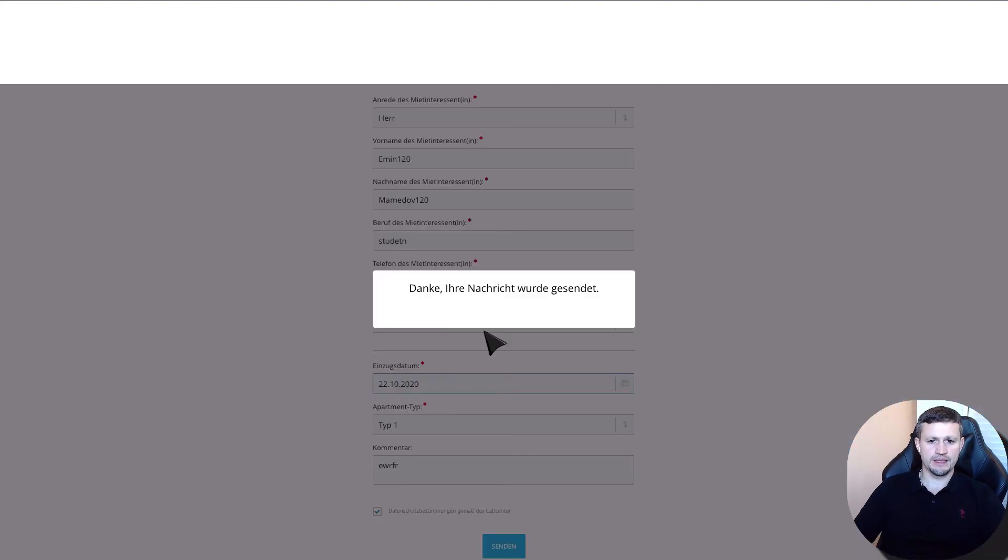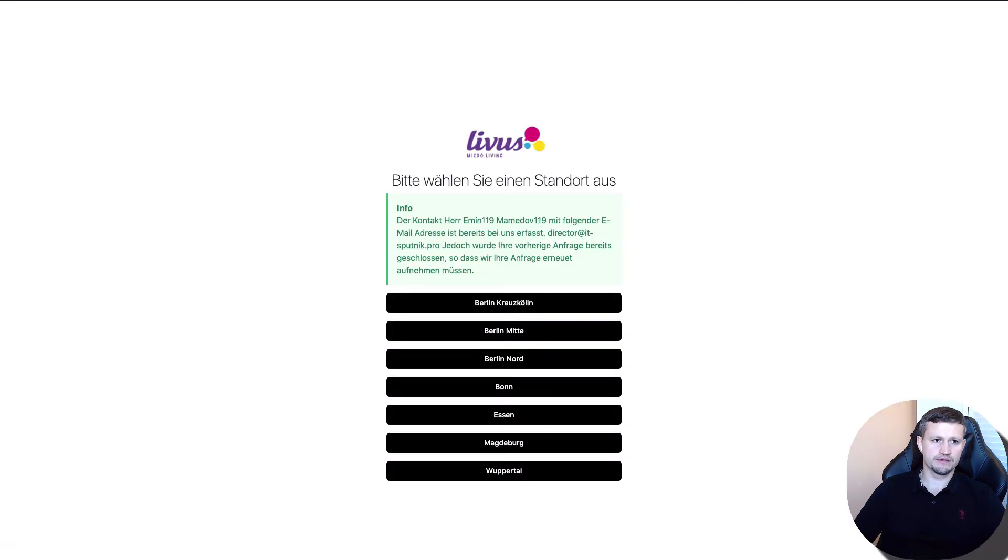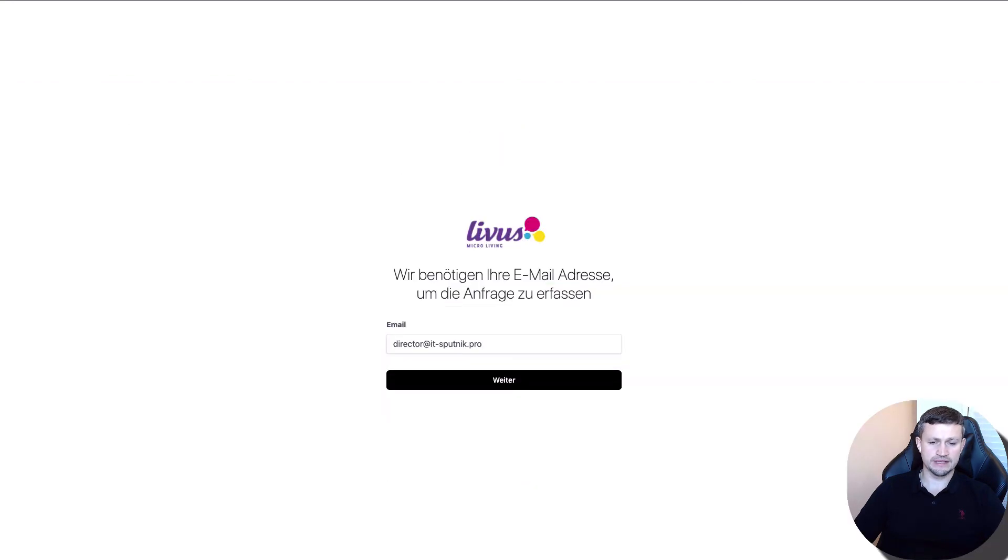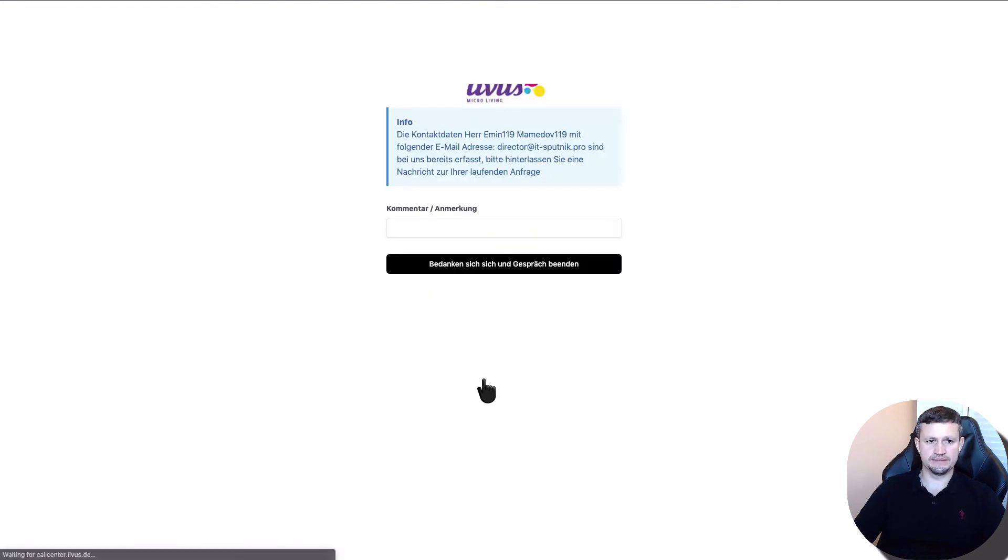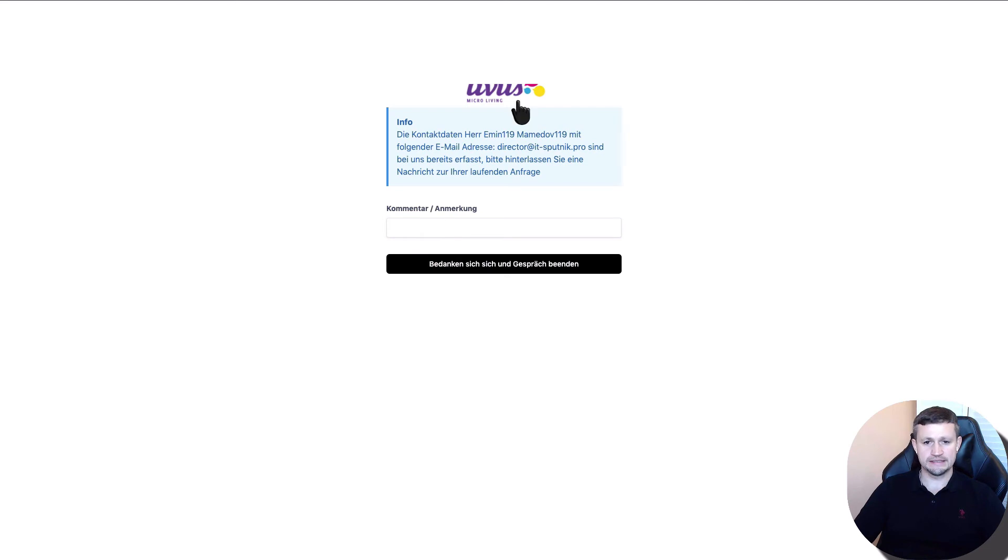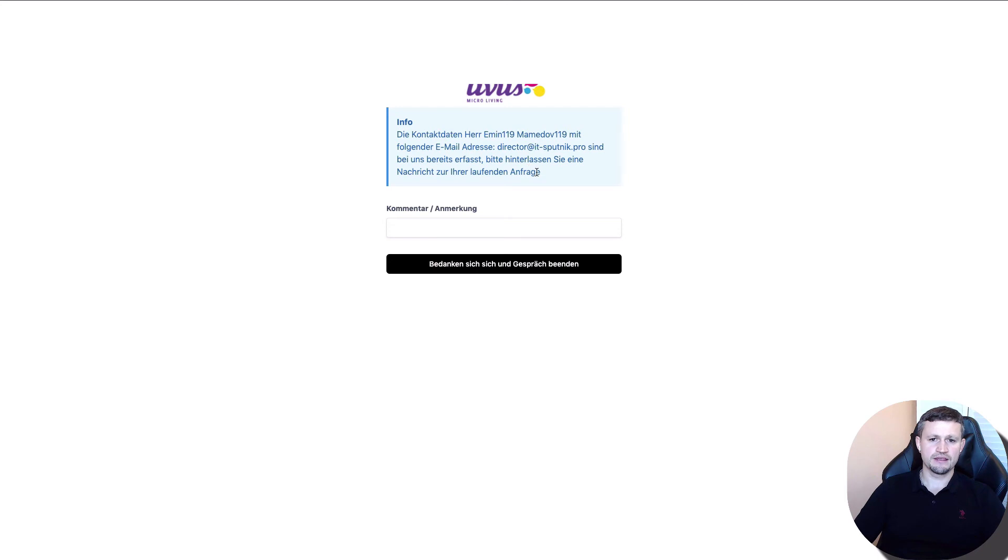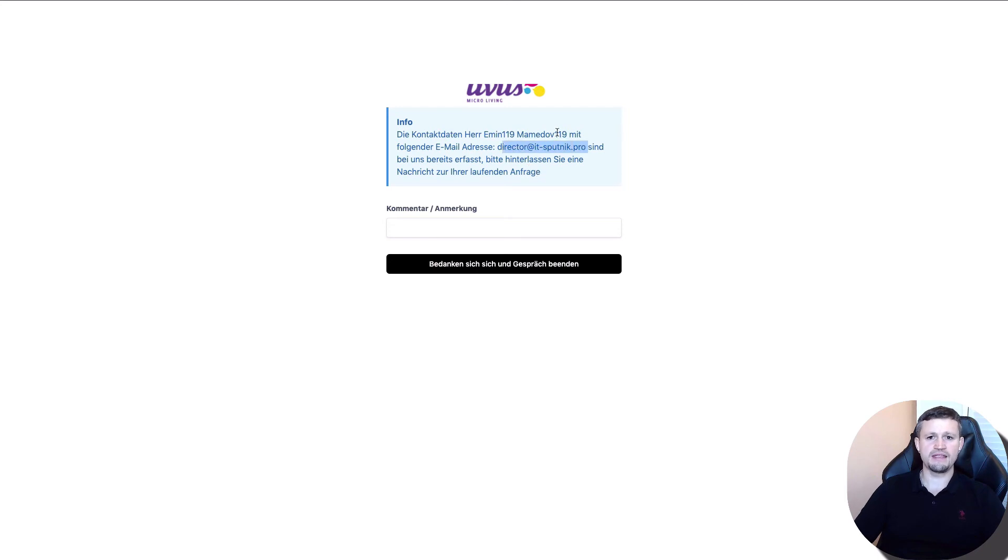Next, what happens if you have a contact and a deal already in the system? The system will inform you that the email exists in Bitrix and that a deal already exists for that contact.